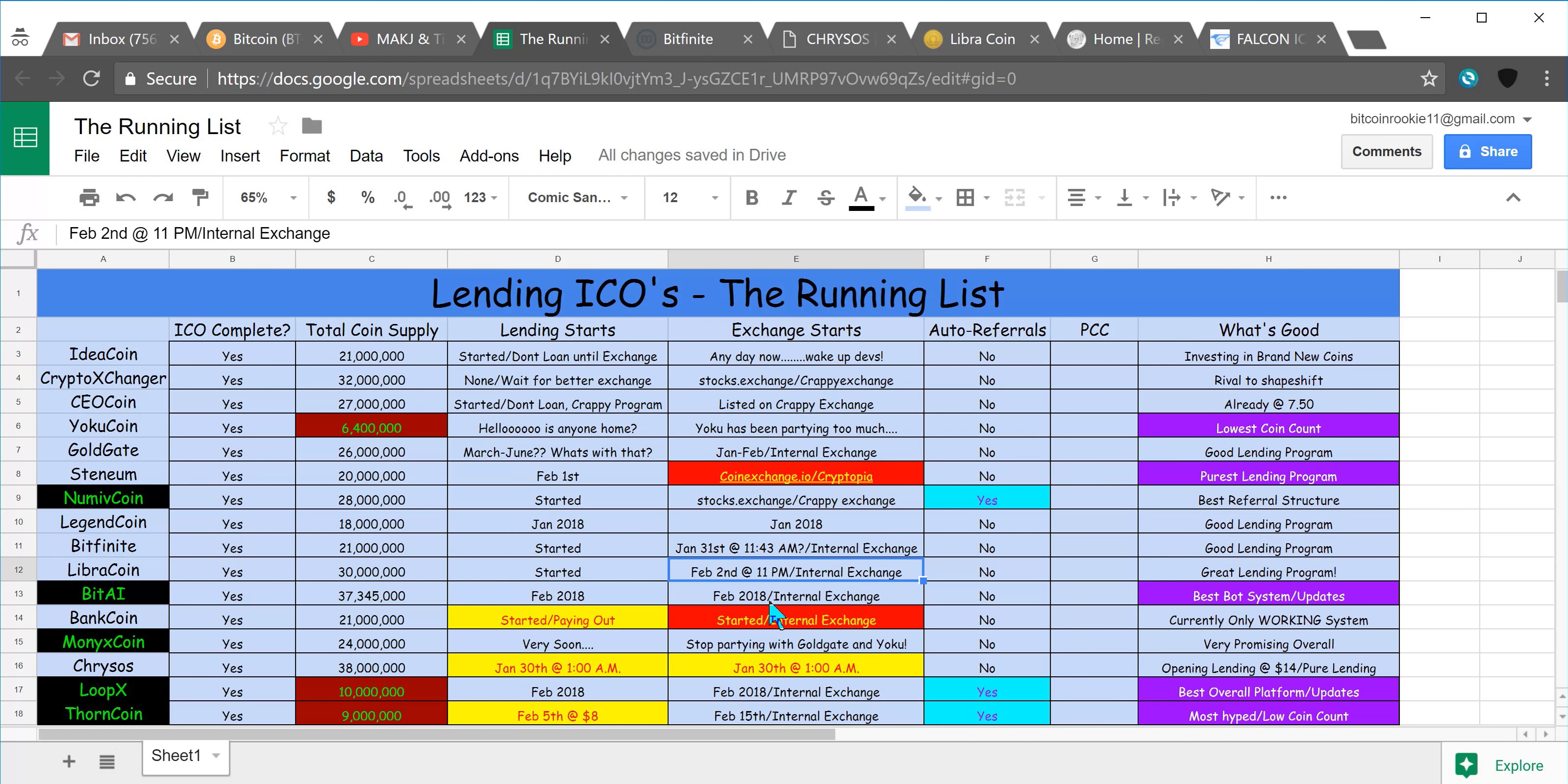That's almost half of the coins that were sold in the ICO, which I believe was a total of $8 million, so that's pretty awesome.